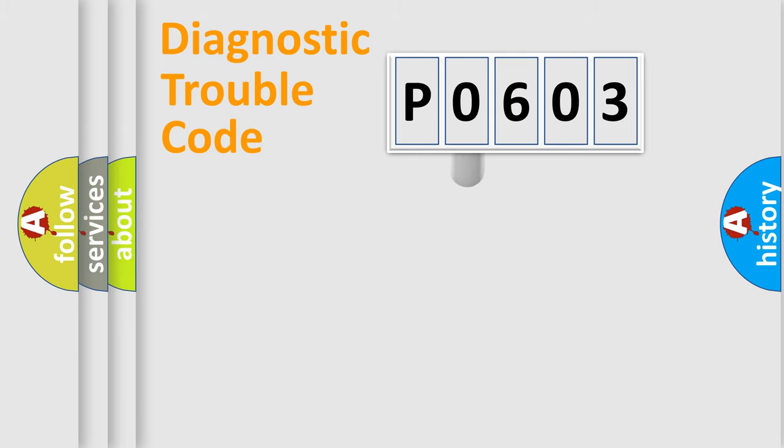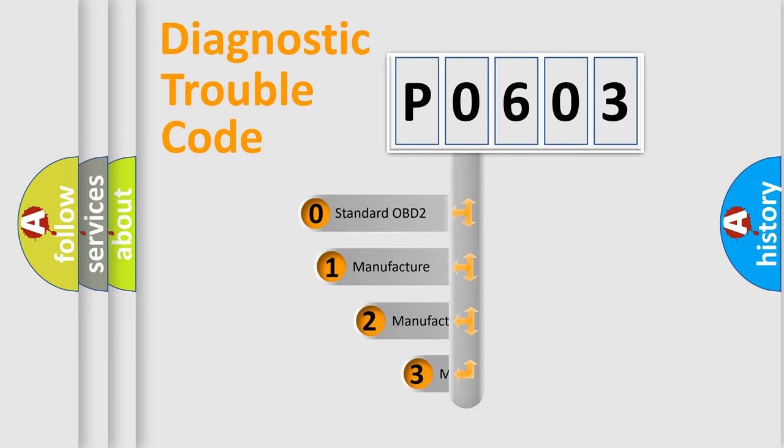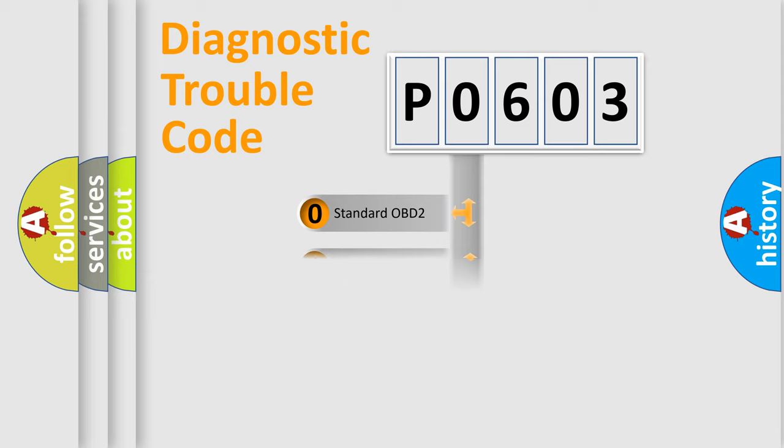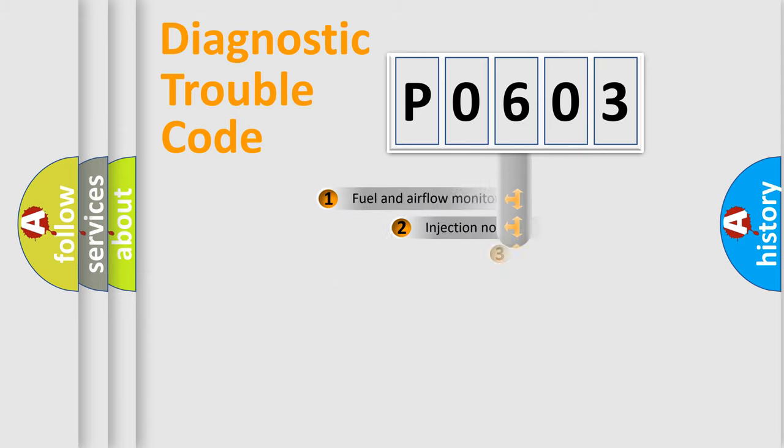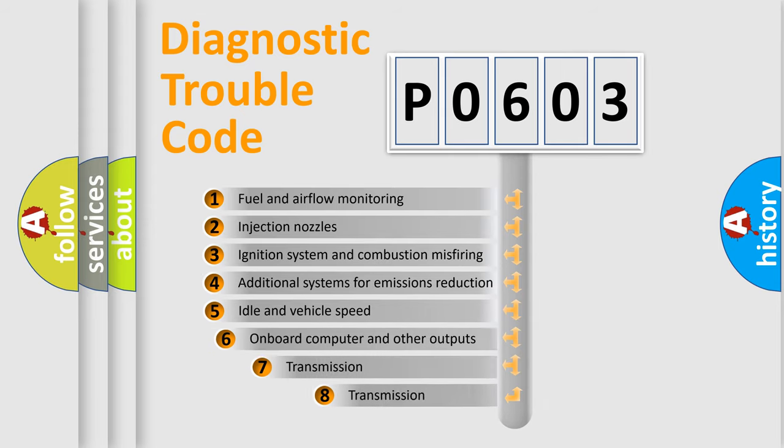This distribution is defined in the first character code. If the second character is expressed as zero, it is a standardized error. In the case of numbers 1, 2, 3, it is a manufacturer-specific error expression.